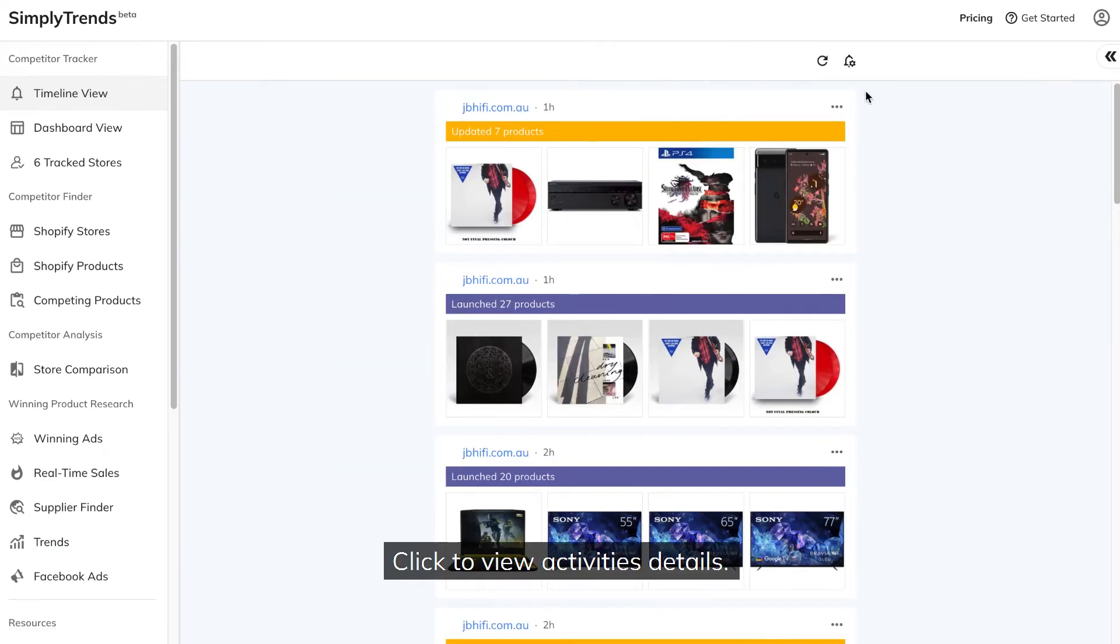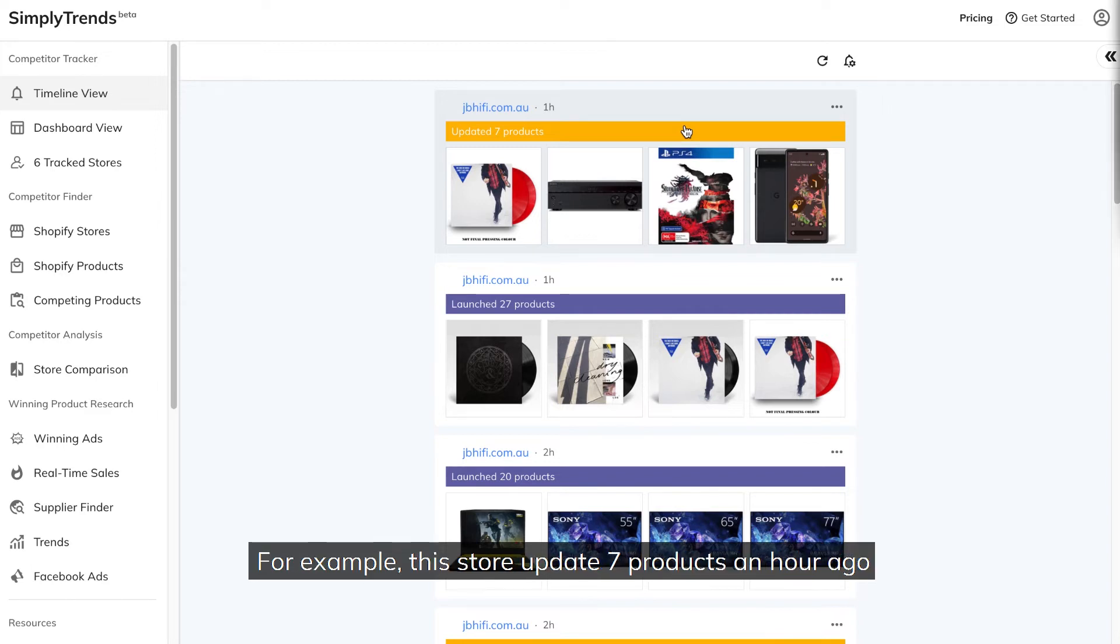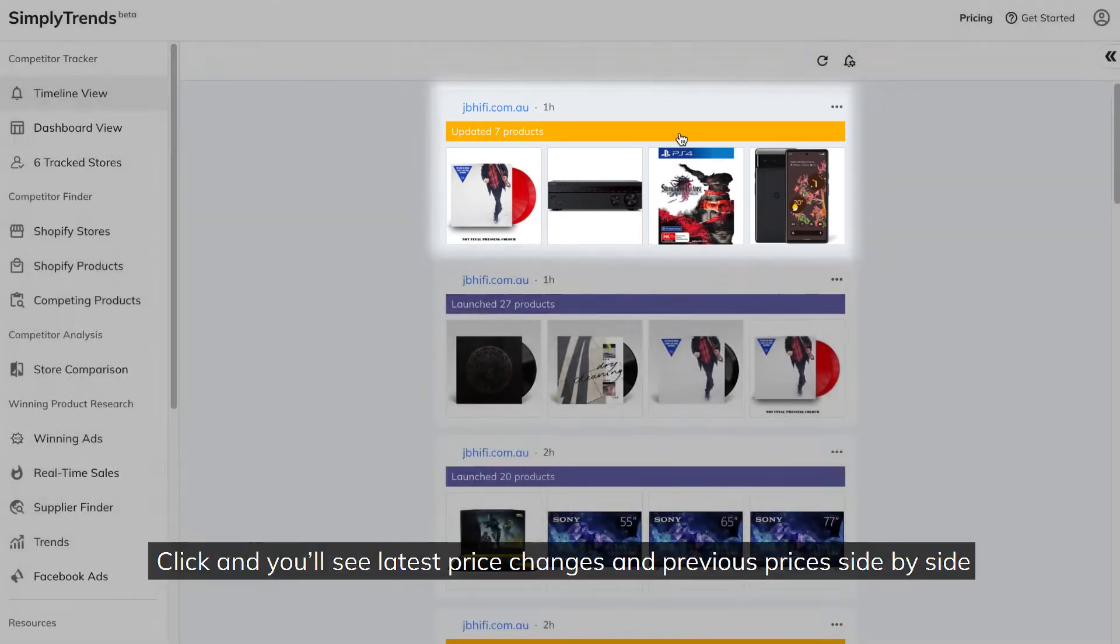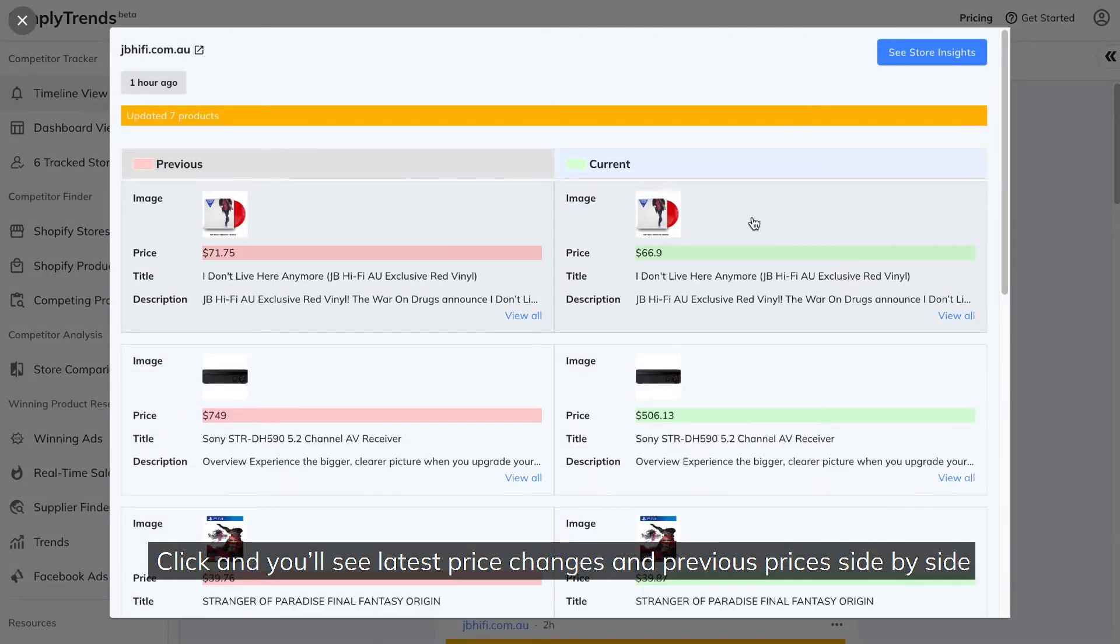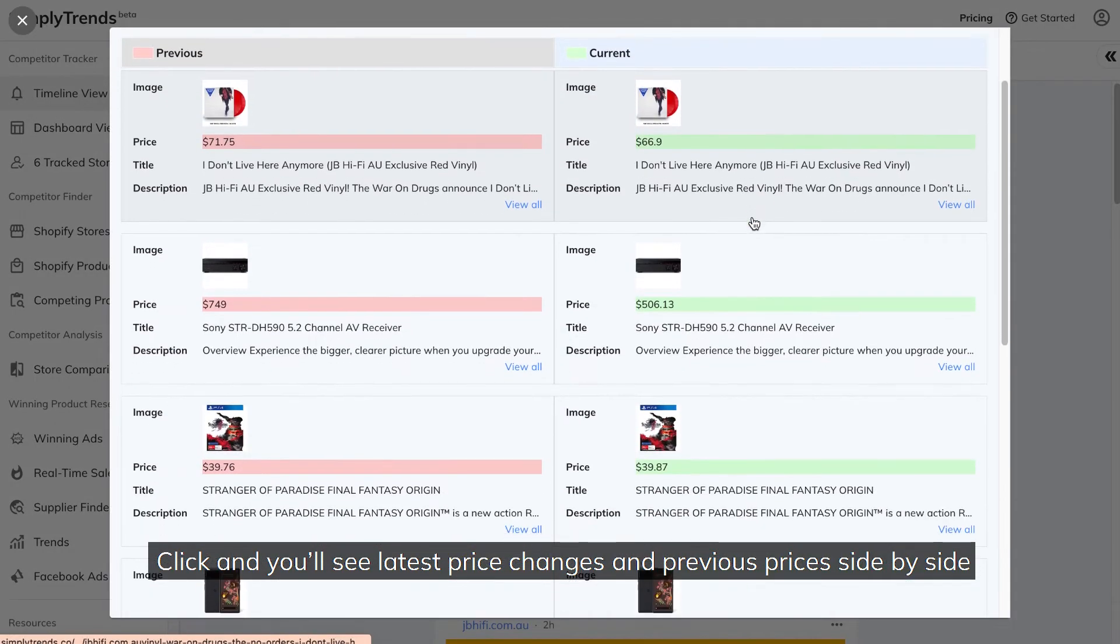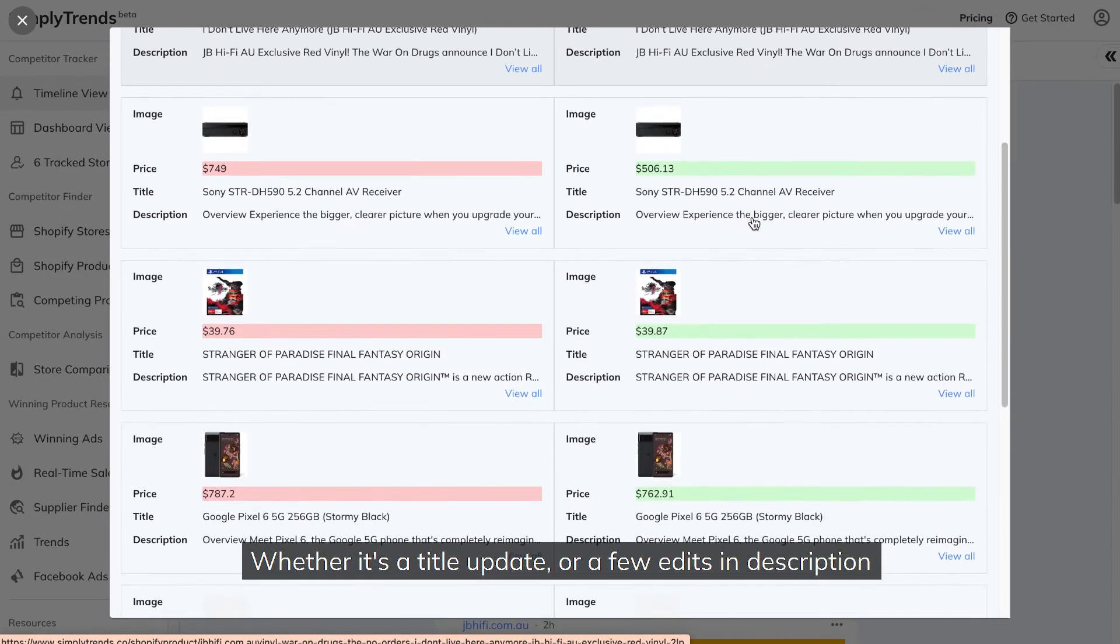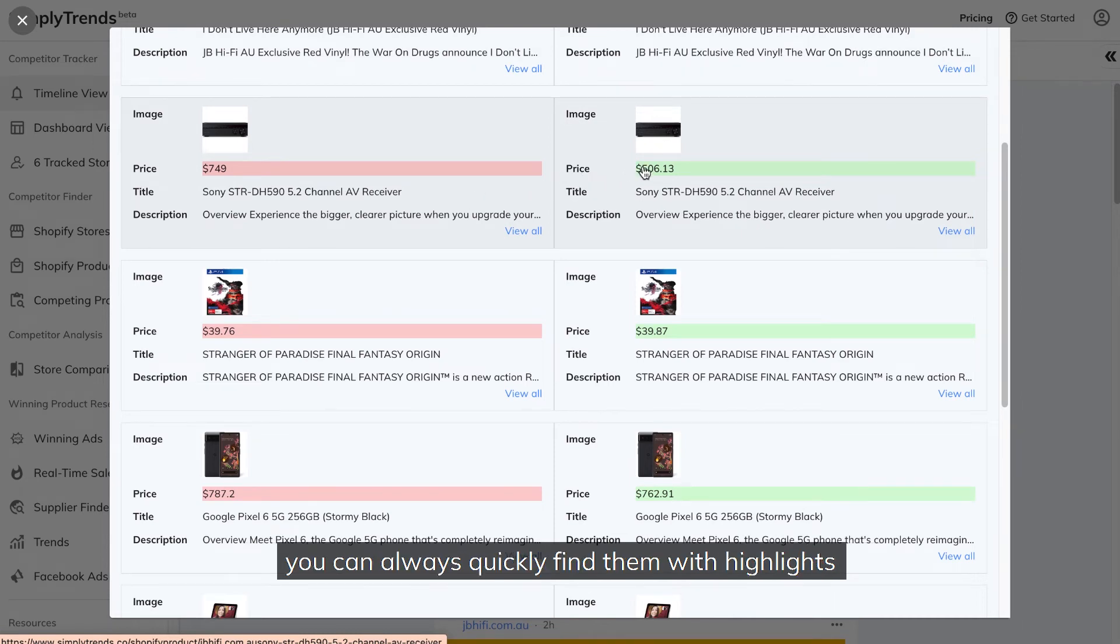Click to view activities details. You can locate updates quickly with highlight. For example, this store updates 7 products an hour ago. Click and you'll see latest price changes and previous prices side by side. Whether it's a title update, or a few edits in description, you can always quickly find them with highlights.